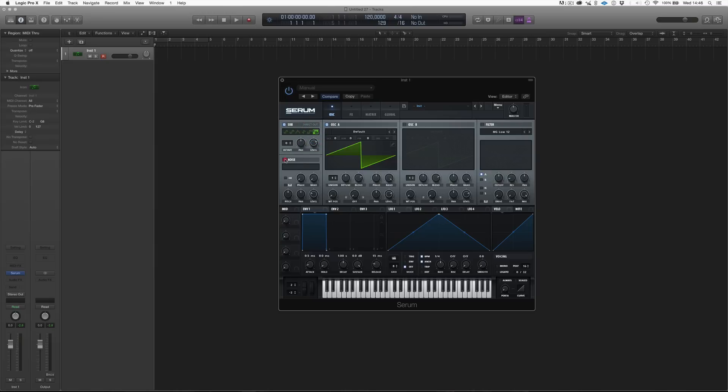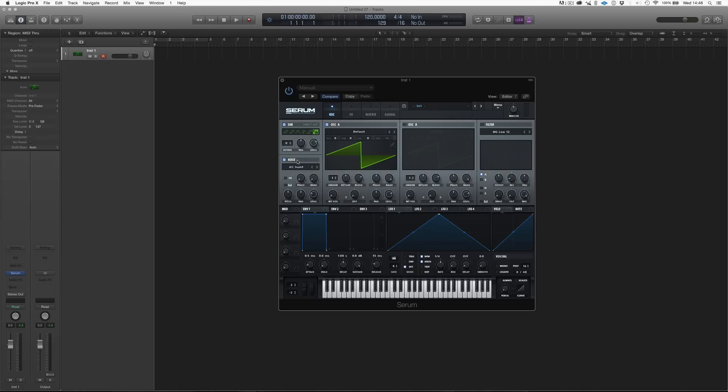Then we have a noise generator, and the noise generator is something that isn't really just a noise generator, but it's actually a sampler. So, we can load our own sample. That can be a noise, but we can also load, like, for example, a kick. We can load a vocal shout. We can load a lot of things into this one, and this is actually a really fun and powerful tool.